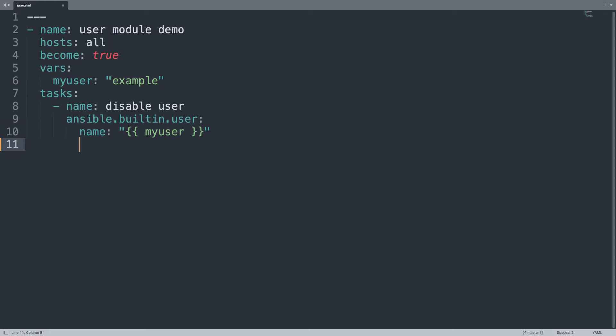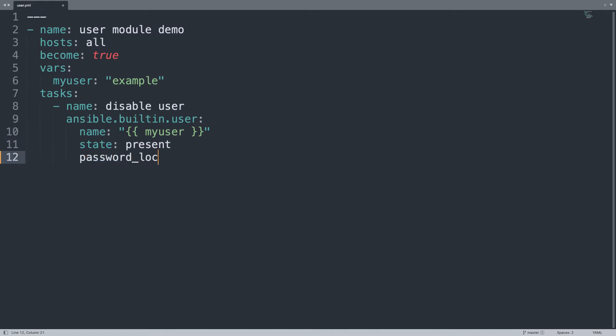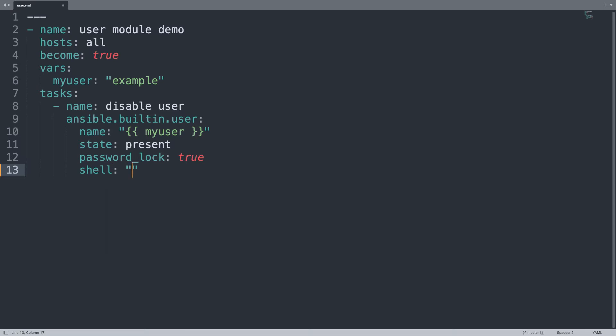And then the state needs to be present, which means the user exists. Then let me set the password_lock to true, and let me assign the shell to /bin/nologin. Here we are.